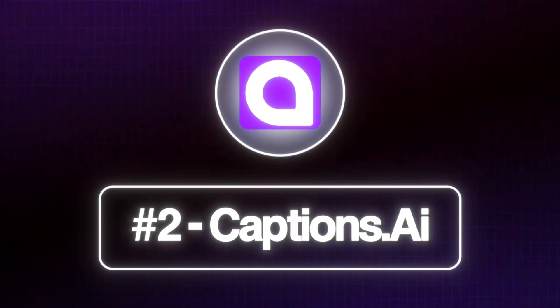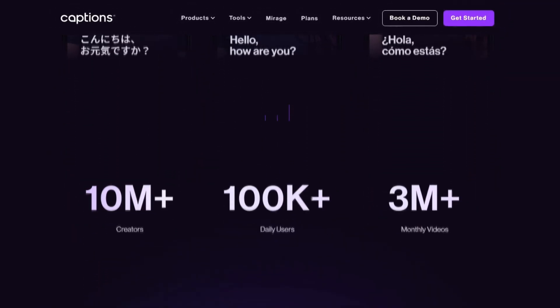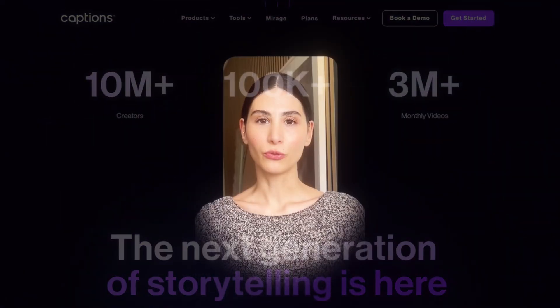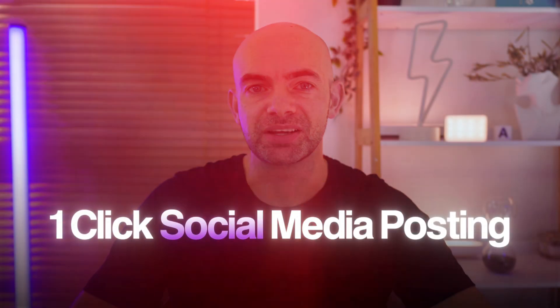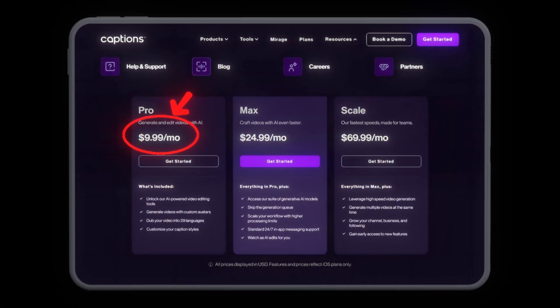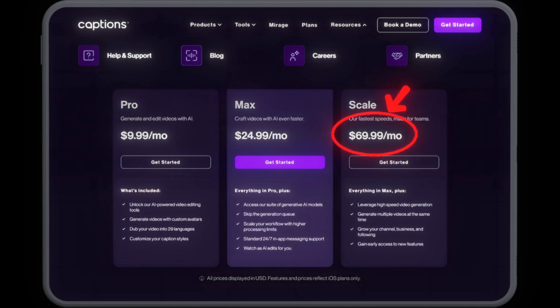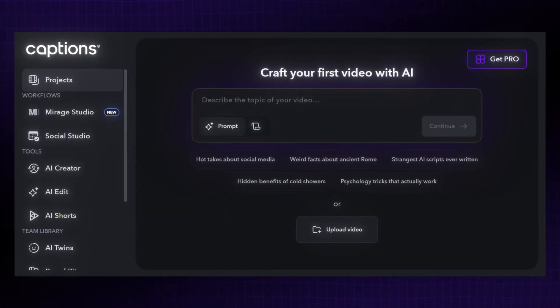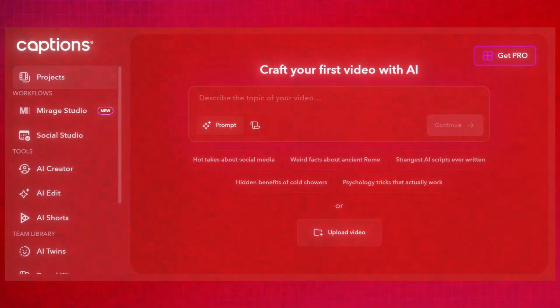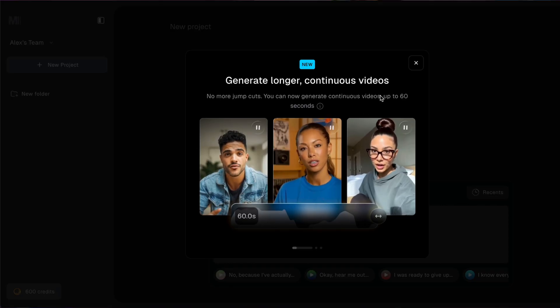Next up, we've got Captions.ai. Captions started out as an auto-subtitle app, but then moved into a full video generation suite, including custom avatars, AI dubbing and one-click social media posting. Plans start at £9.99 per month and then go up to the scale plan at $70 a month, each adding faster queues and higher processing limits. Captions is pretty polished and also offers one-click viral shorts creation, which is a really cool feature.